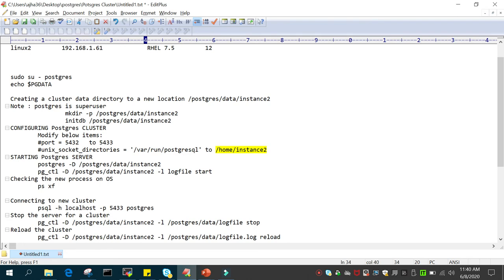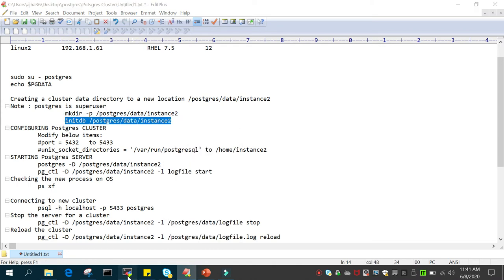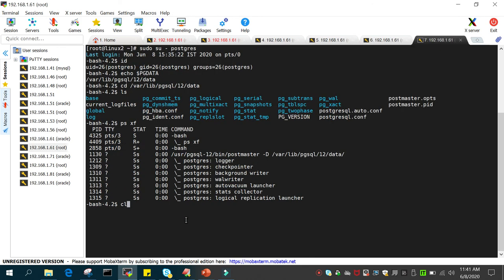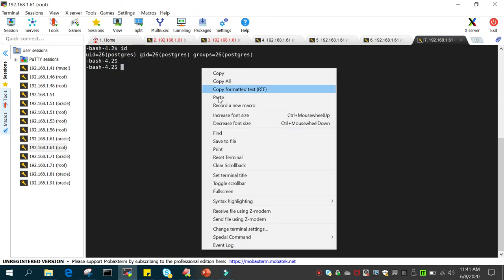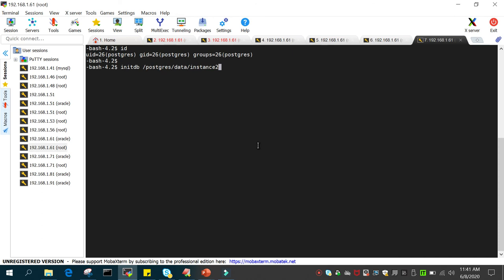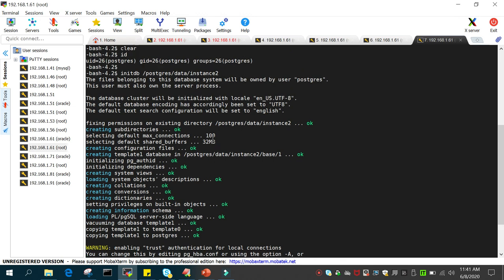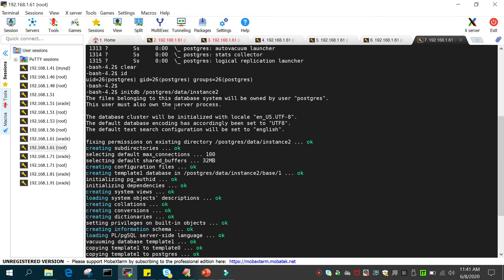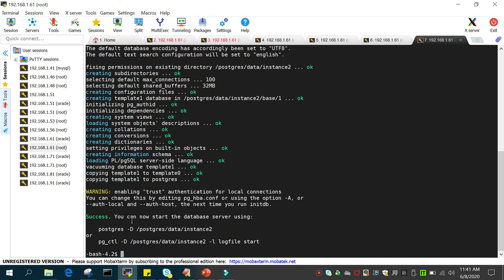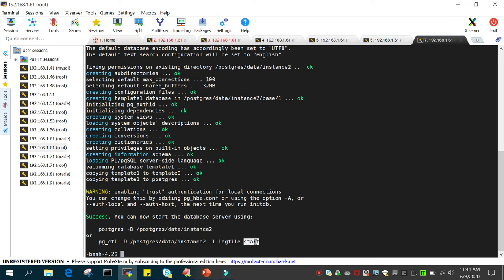Now the first thing we will do is initialize the new directory. We will say initdb and the new directory location. Everything is done as the postgres user. You can see: the files belonging to this database will be owned by the user postgres, the database cluster is getting created, the user will also own the server processes, it is fixing permissions on the existing directory and creating subdirectories — creating all the files that were in the existing cluster.